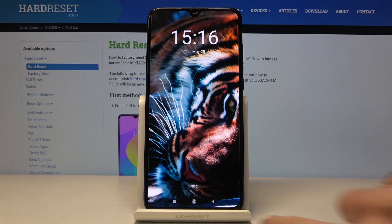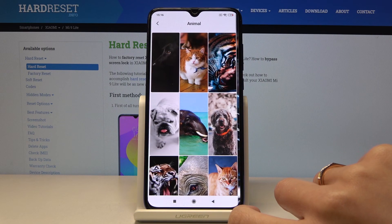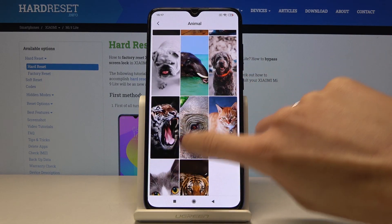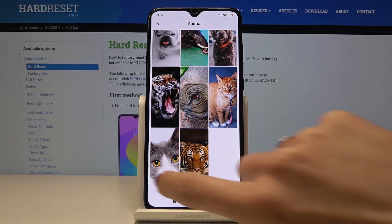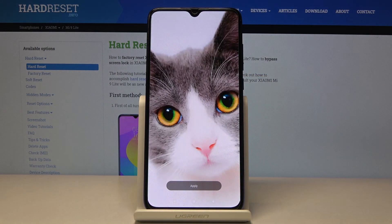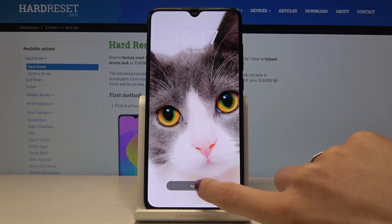Just choose the picture that you like the most. Let me pick for example this one and then just tap on apply.